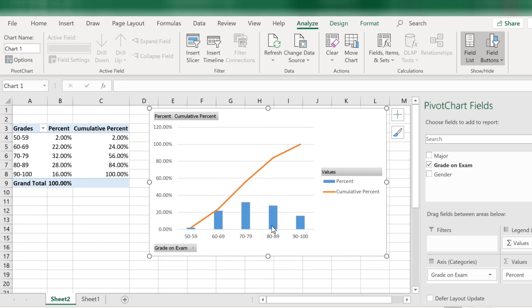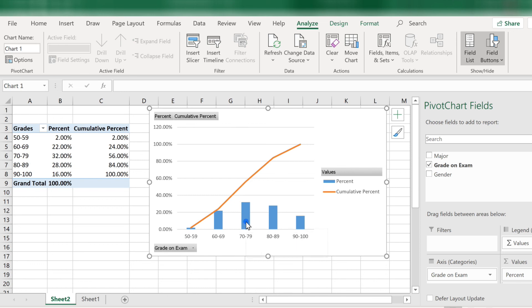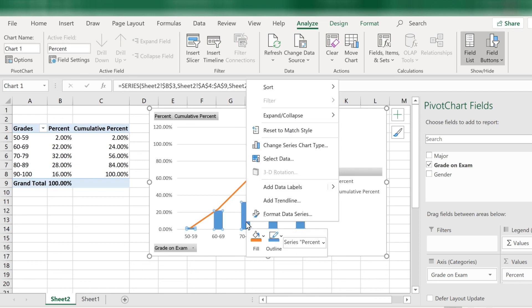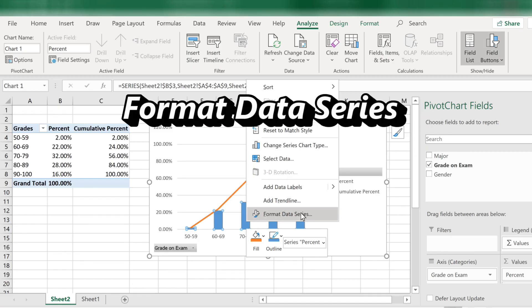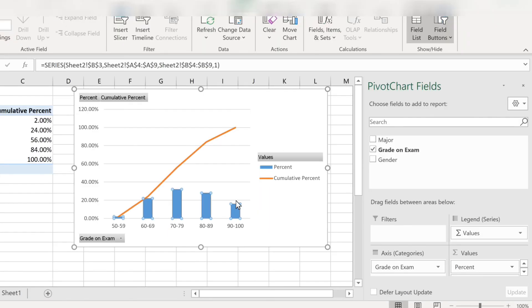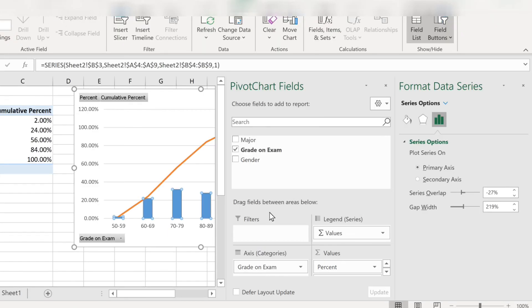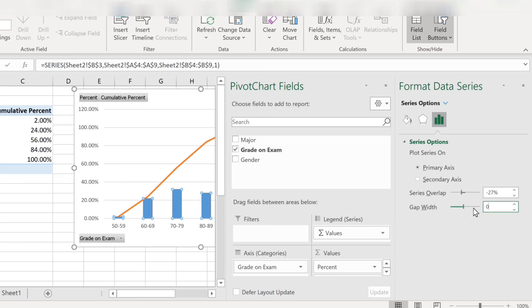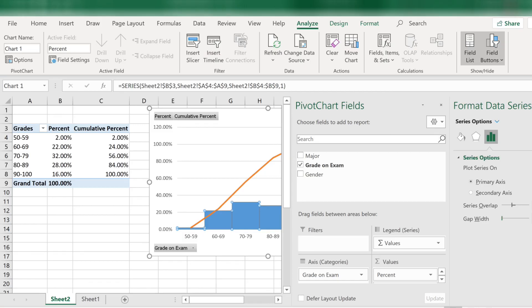One last thing. The bars should be connected to show a histogram. Not separate since this is quantitative data. To get the bars to touch each other, right click into one of the bars. Then choose format data point. Then over here where it says gap width. Change that to zero. Press enter and you have a histogram.